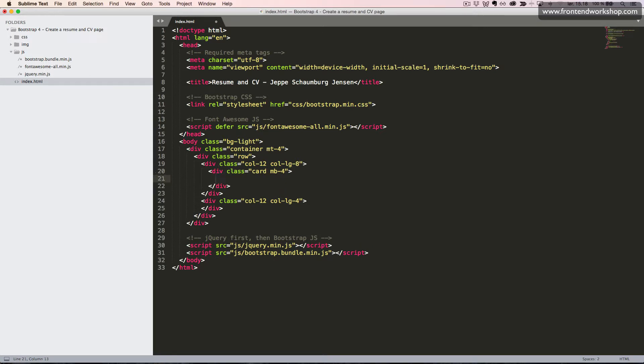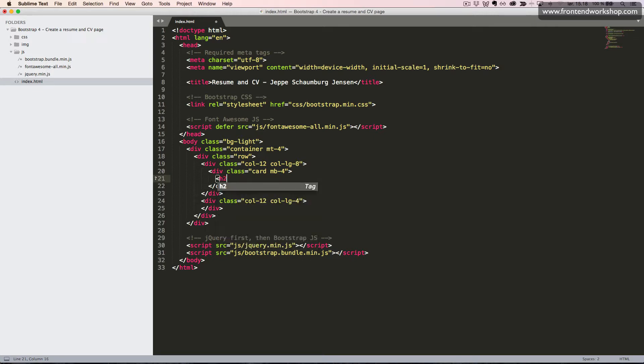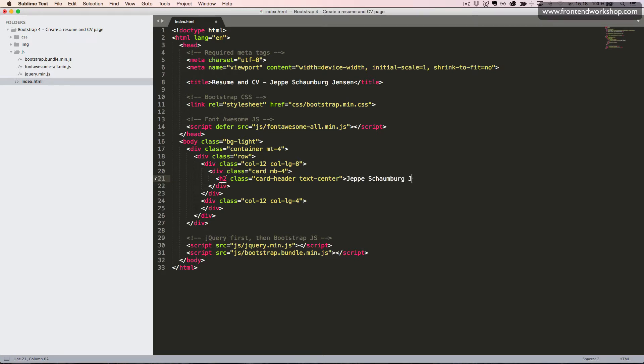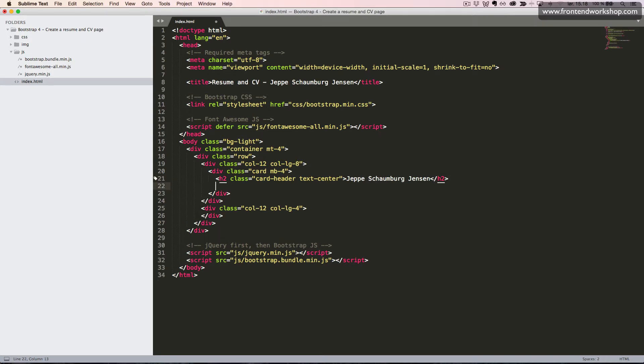Inside this, we will first create our card header using an h2 heading element and the class cardHeader. We will center this text, so we will add the text center utility class. Now I will add my name here and close the heading element again.